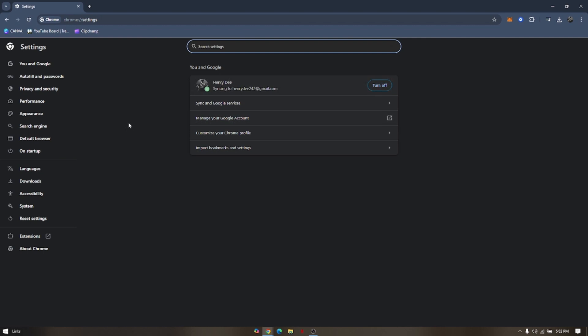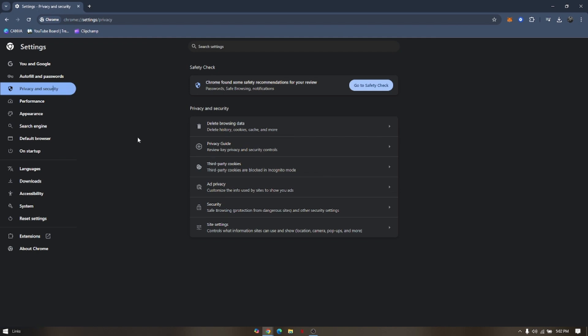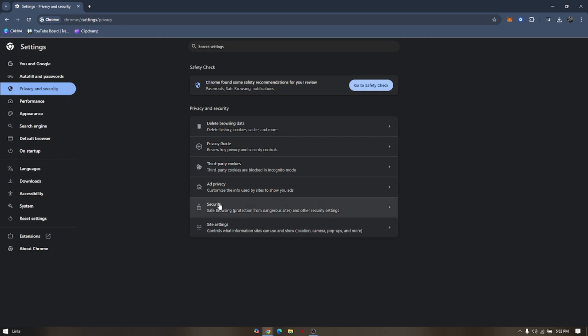On the left corner of your screen, go ahead and click Privacy and Security and then click Security.